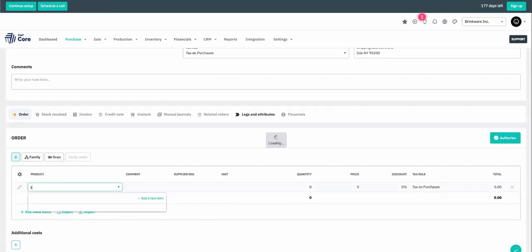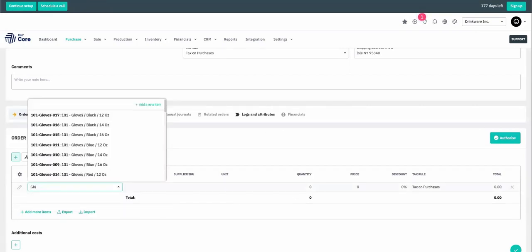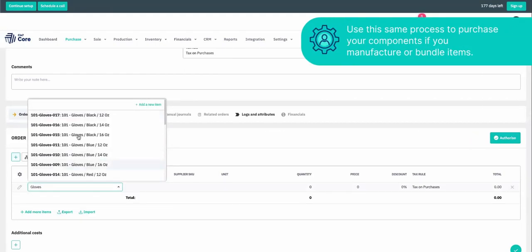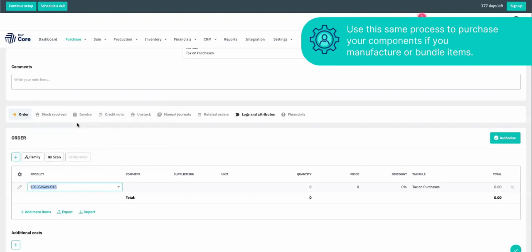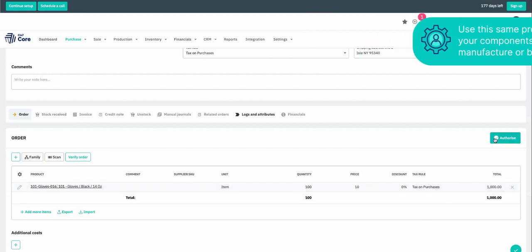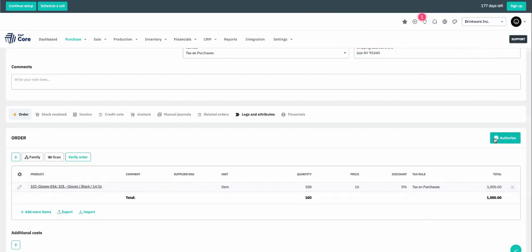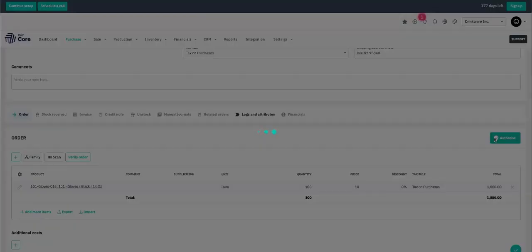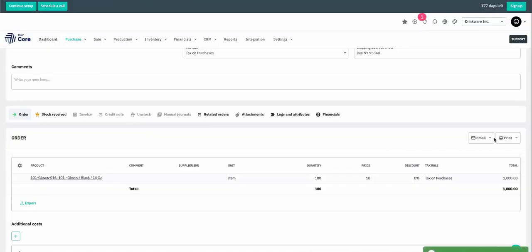Let's order some more gloves. Again, I can tab or I can use my cursor to add a quantity of, let's say, 100. The price is already there and let's authorize this purchase order. This will then be sent to our supplier and then they'll send us the stock.